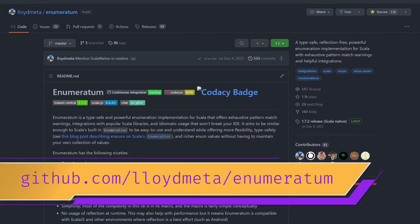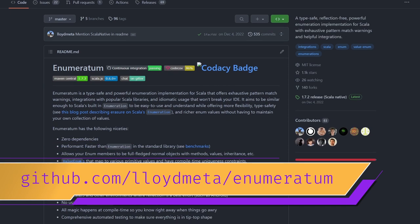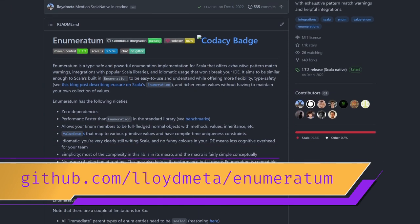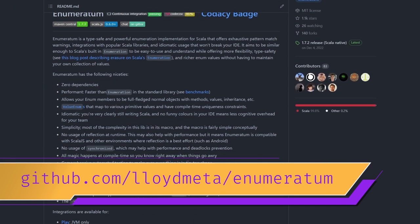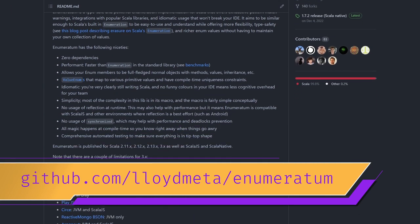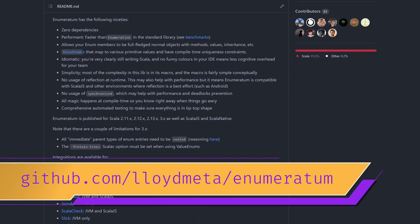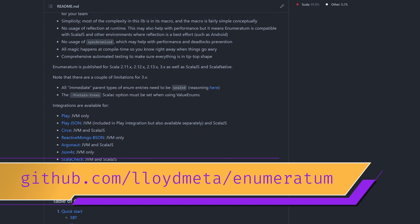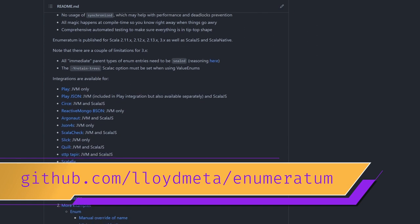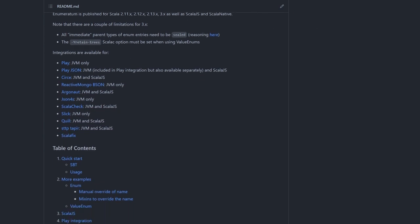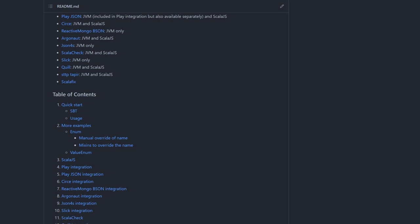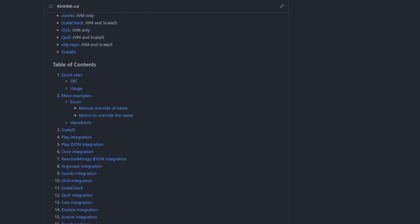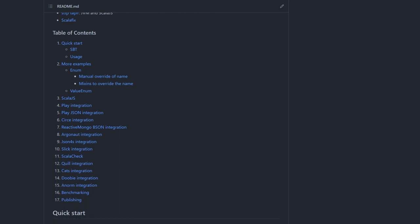The next library on the list is enumeratum. It comes with a couple of traits that you can mix into your ADTs, which will make them behave more like enumerations. Scala always had enumerations, but there are many issues with them. I already made a video about it. Shocker. I know. You might want to check it out.